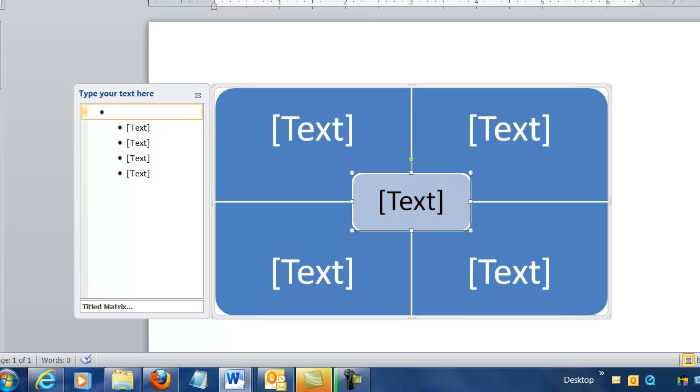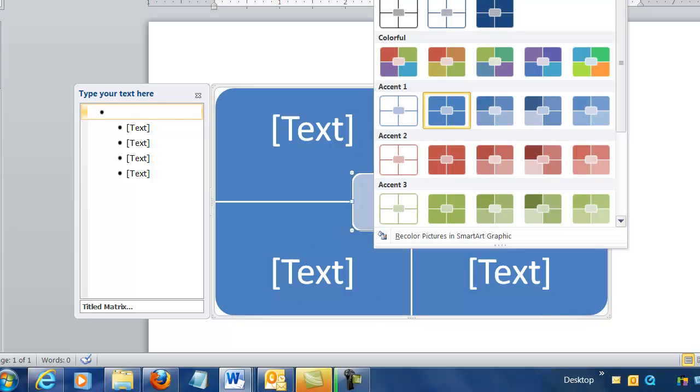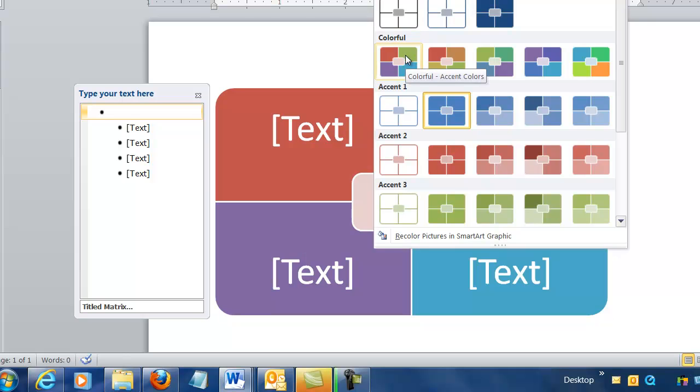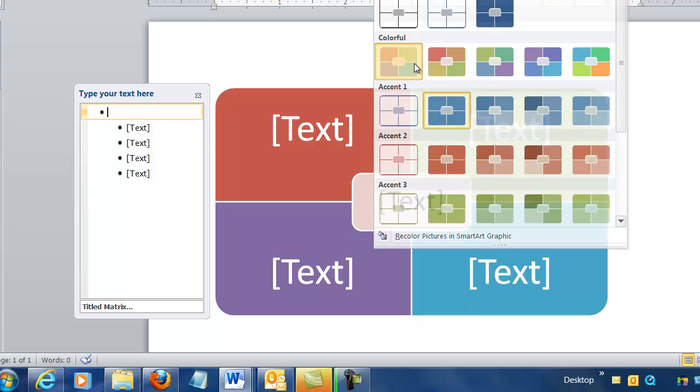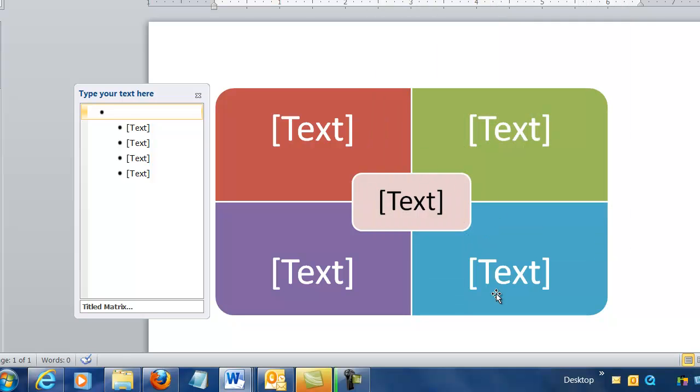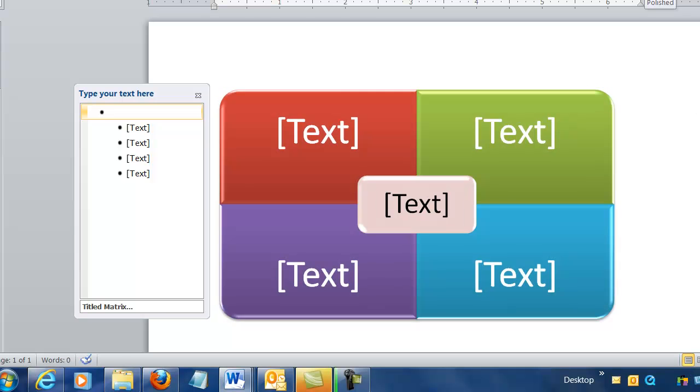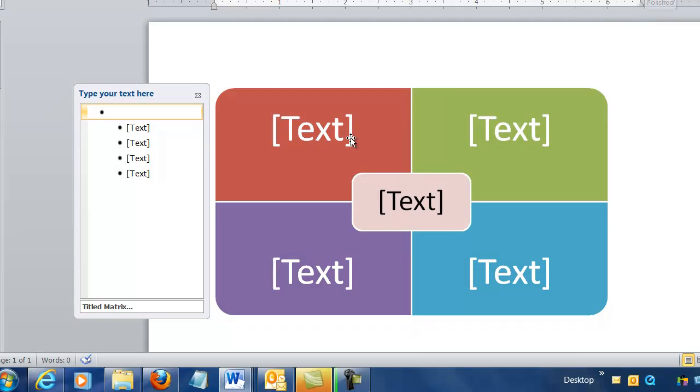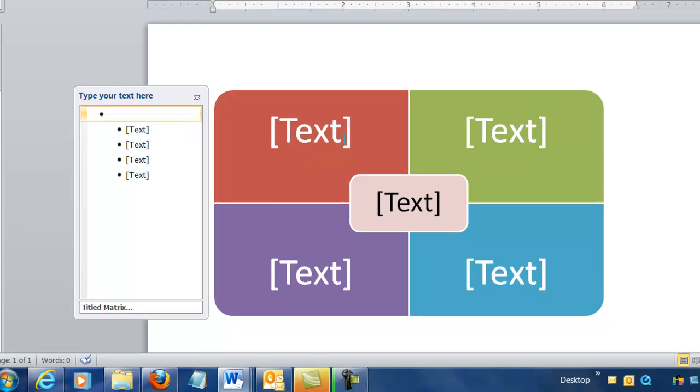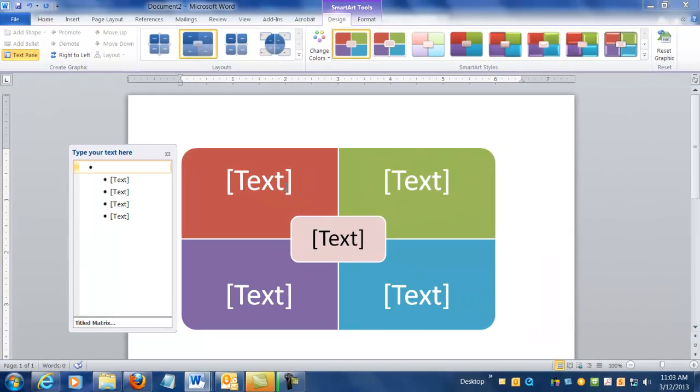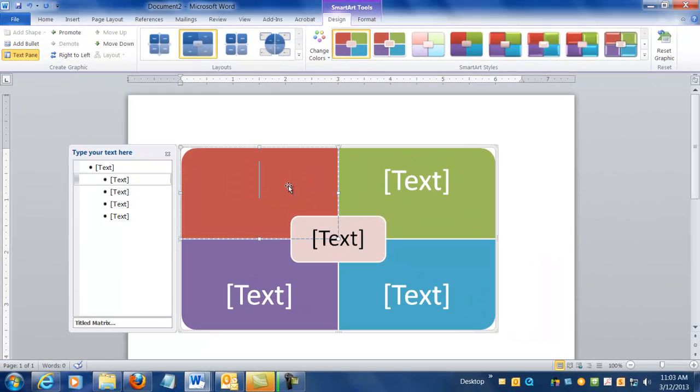But first I really want to change the colors of this because I don't like these default blue colors. And the color that I want is this Colorful Accents color, and what that does is it gives me four separate colors, and that really helps to convey to the audience that there's four separate ideas here.